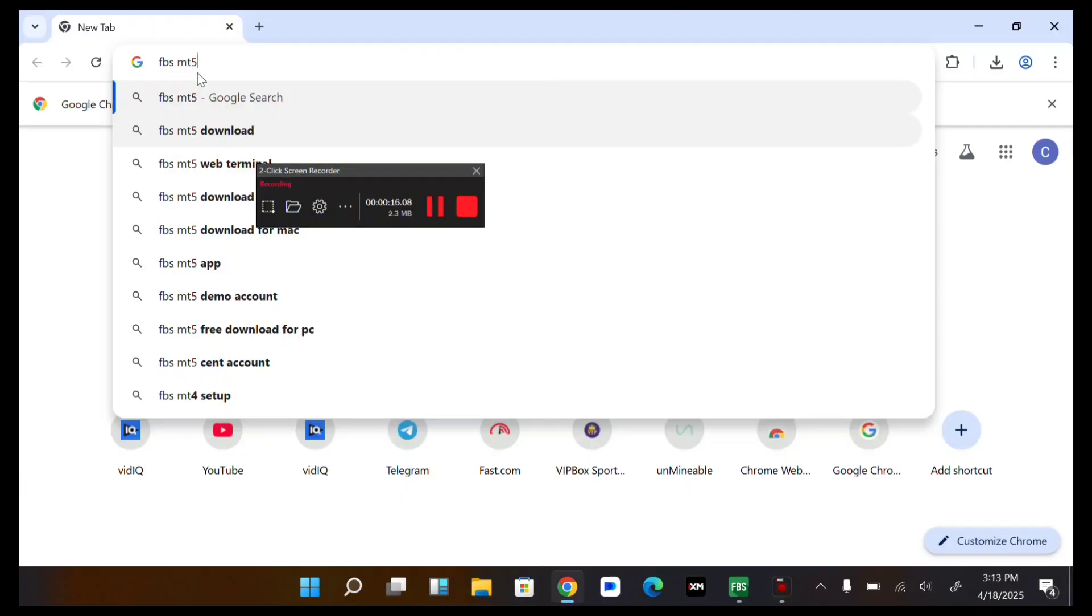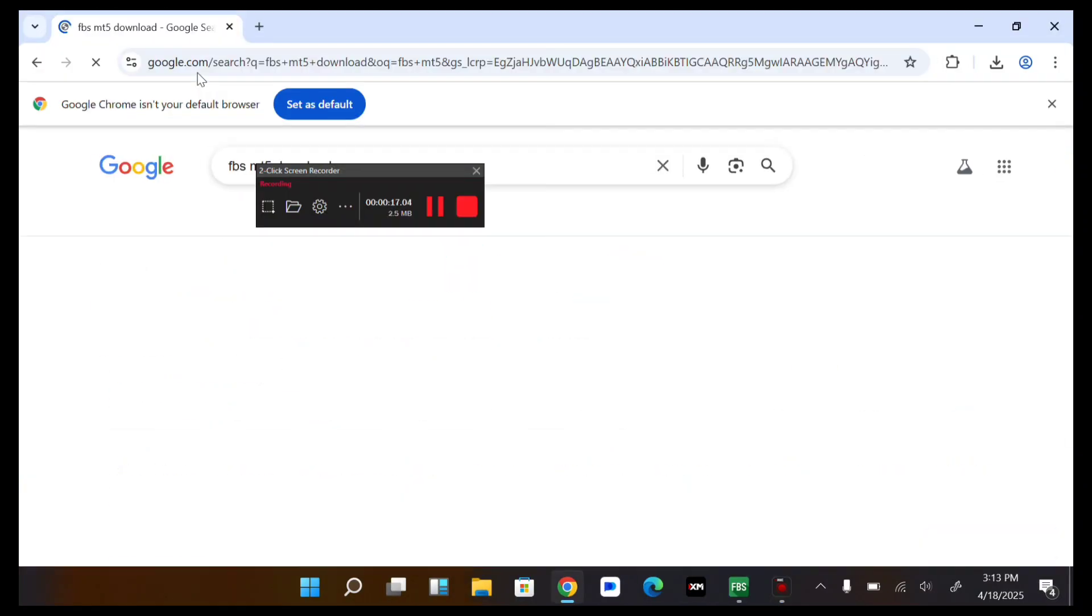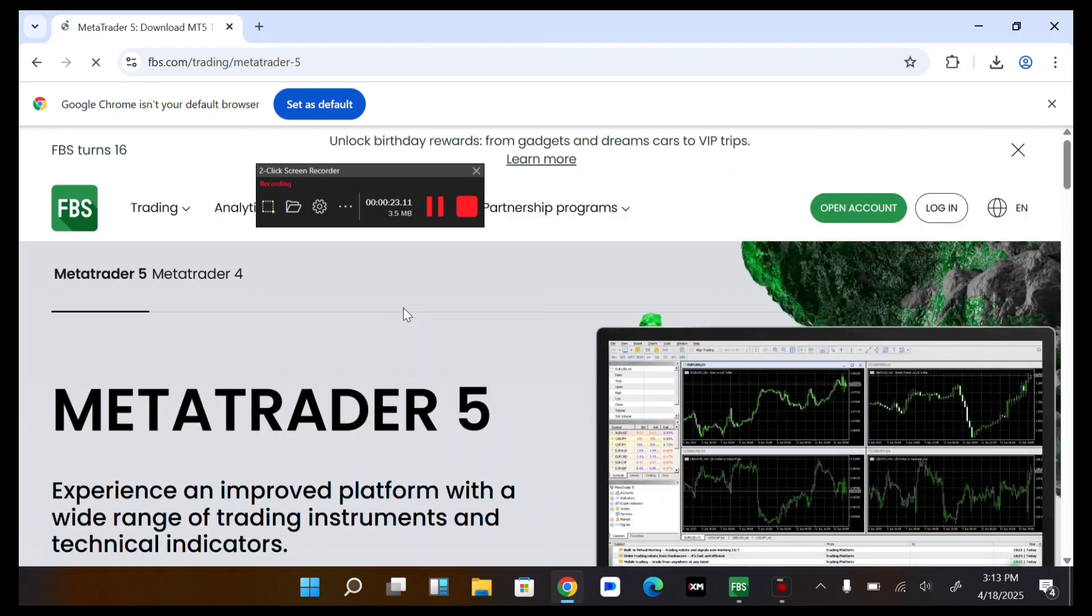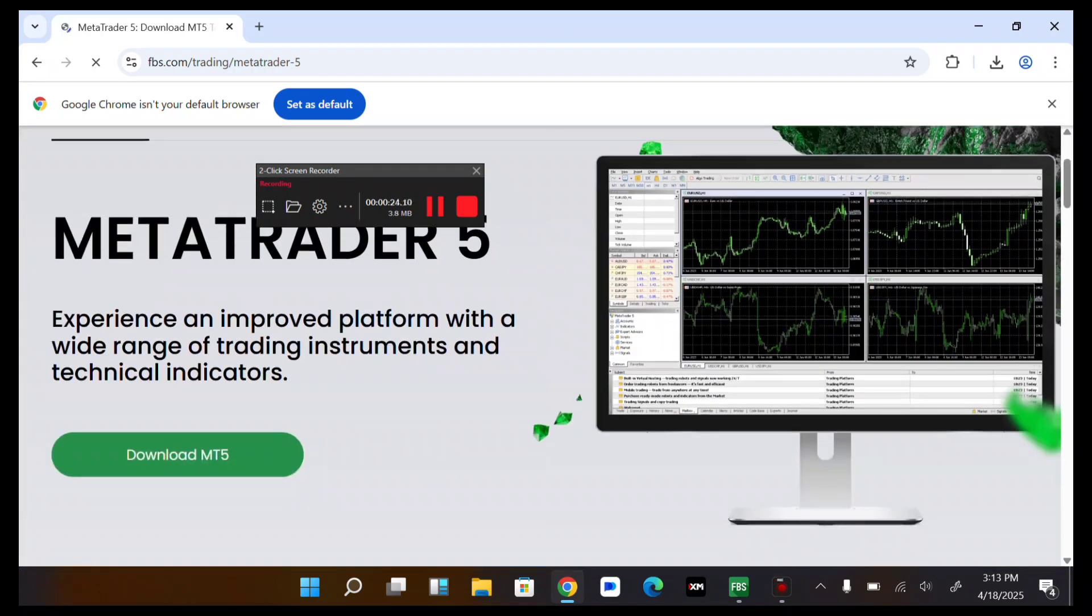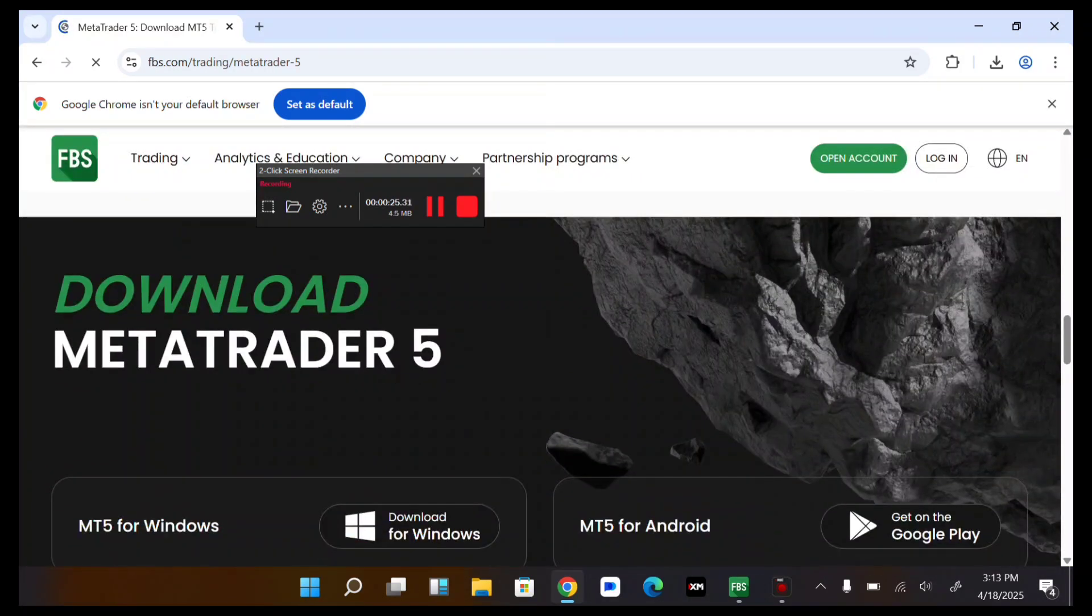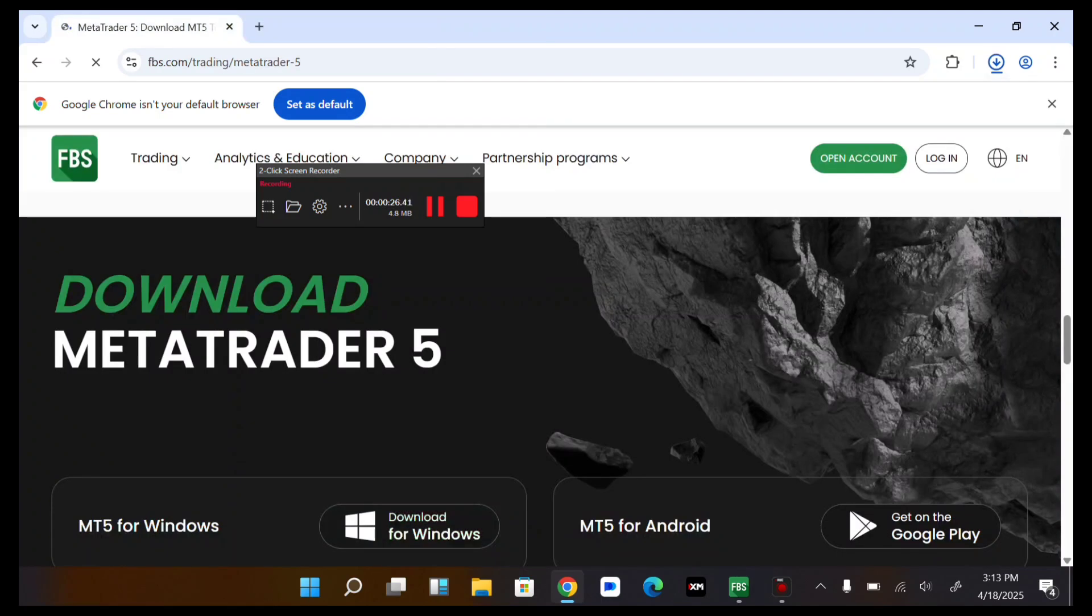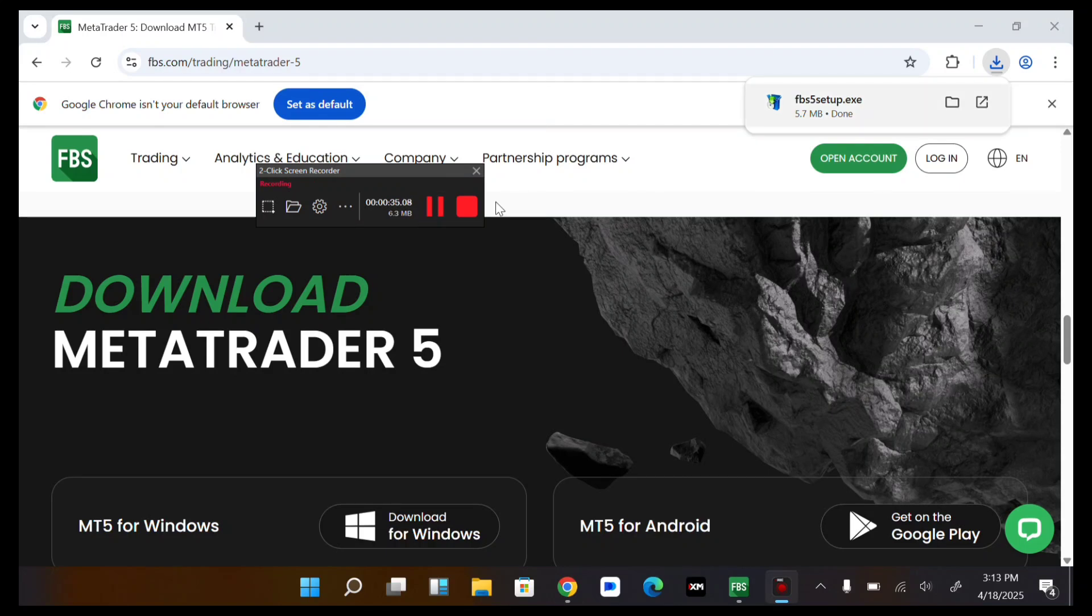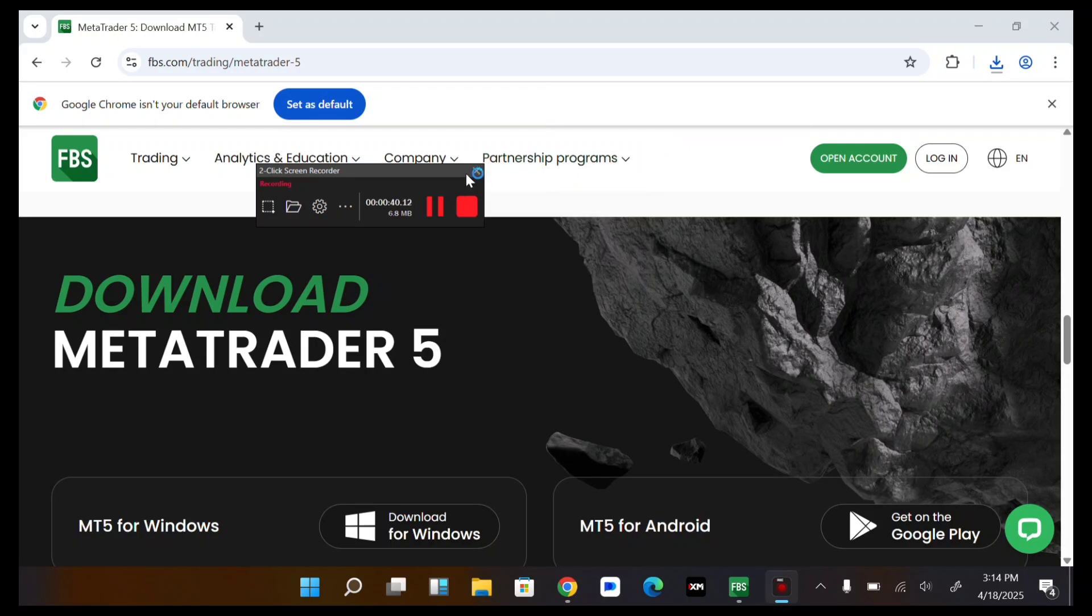So guys, let's proceed. Let's download the FBS MT5. So now let's download the MT5. So it has downloaded, now you tap on the file. Let's tap on the file. So let's quickly install this.